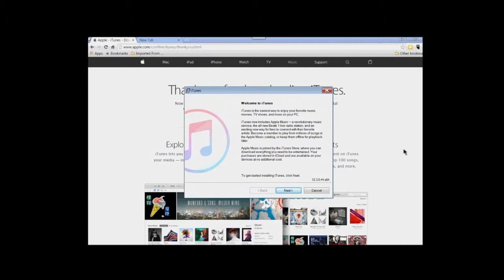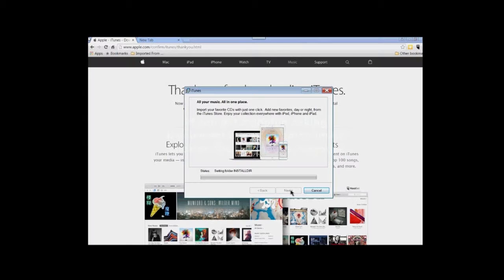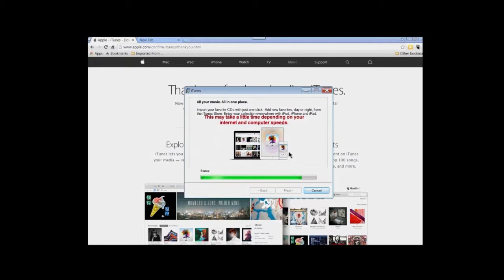Click 'Next.' There are two pre-selected checkboxes — you can deselect them if you wish — then click 'Install.' If a pop-up asks if you want the program to install, click the affirmative. You'll see the installation progress, and once complete, you'll reach the congratulations screen. Click 'Finish.'